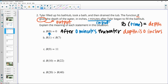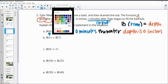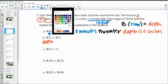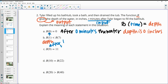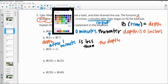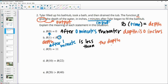Part B says — now this one doesn't give us what it's equal to. So this is just looking at after one minute; it just gives you the time. So the depth after one minute is less than the depth after seven minutes.